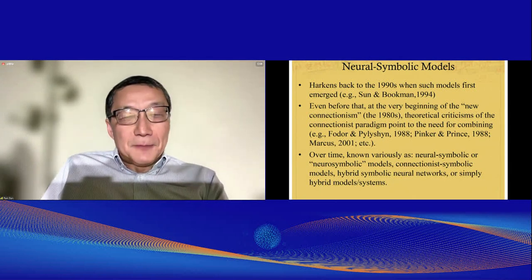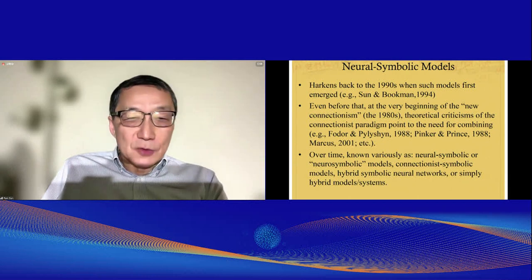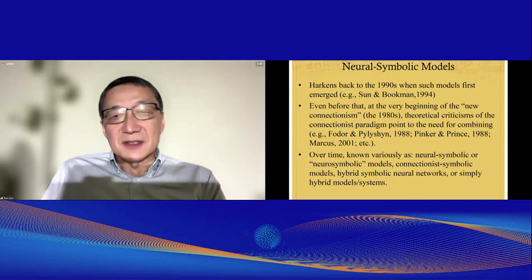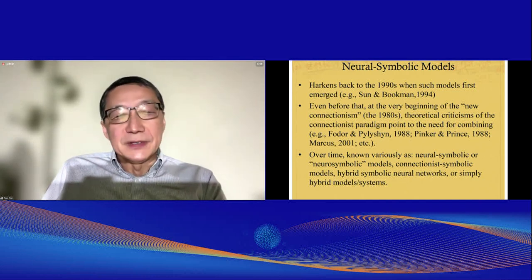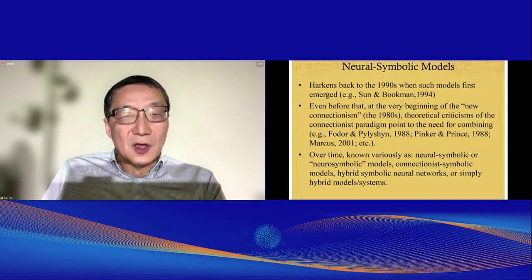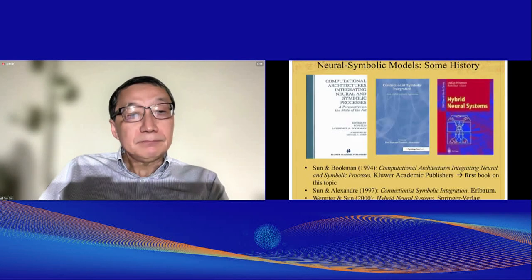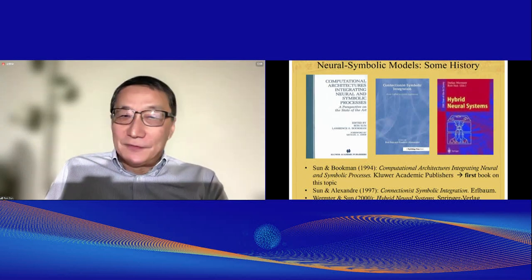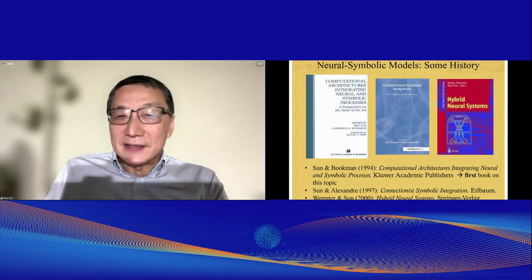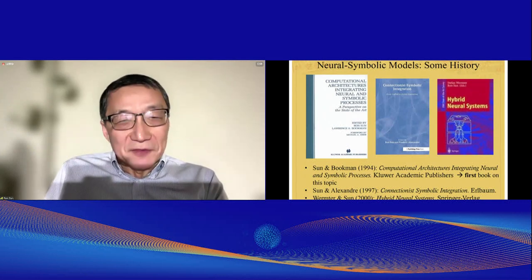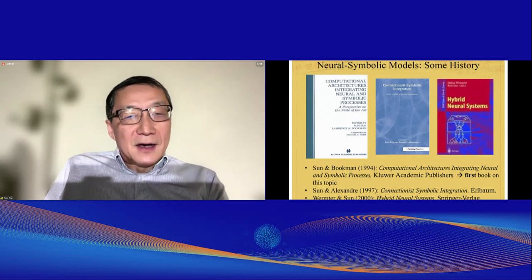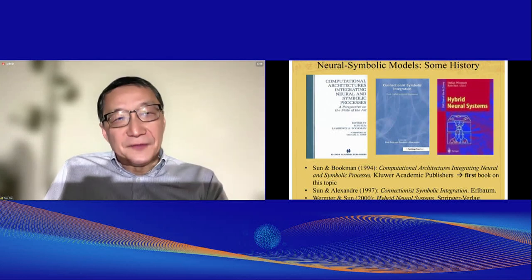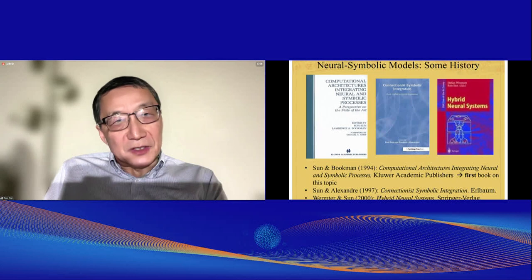Over time, such models have been variously known as neural symbolic models, connectionist symbolic models, hybrid symbolic neural networks, or simply hybrid models. Here are some books from that bygone era — just for nostalgic reasons, I listed three of them, though there are many more. As far as I know, the first book, by Sander Bookman in 1994, was the first book on the topic of neurosymbolic models.